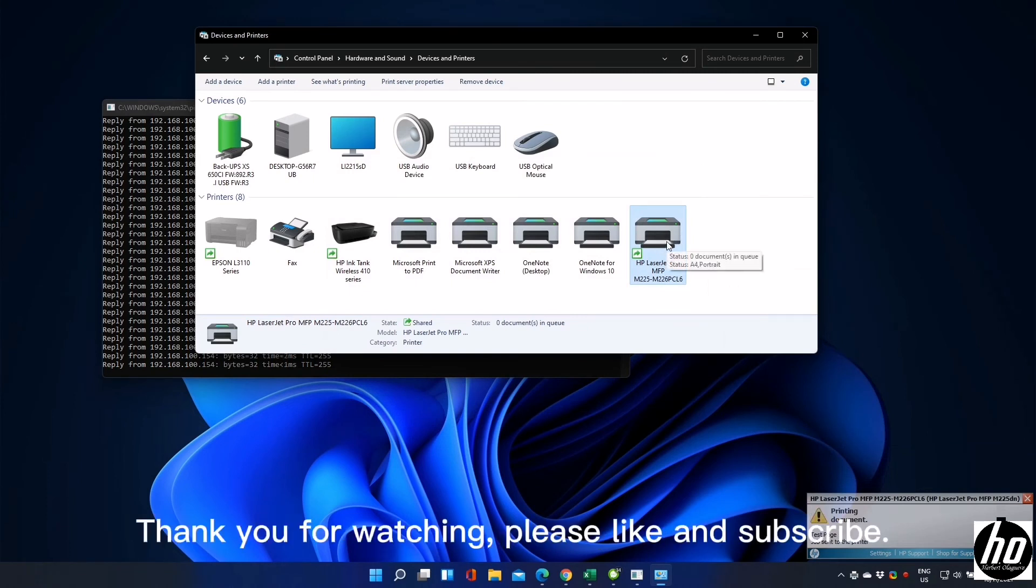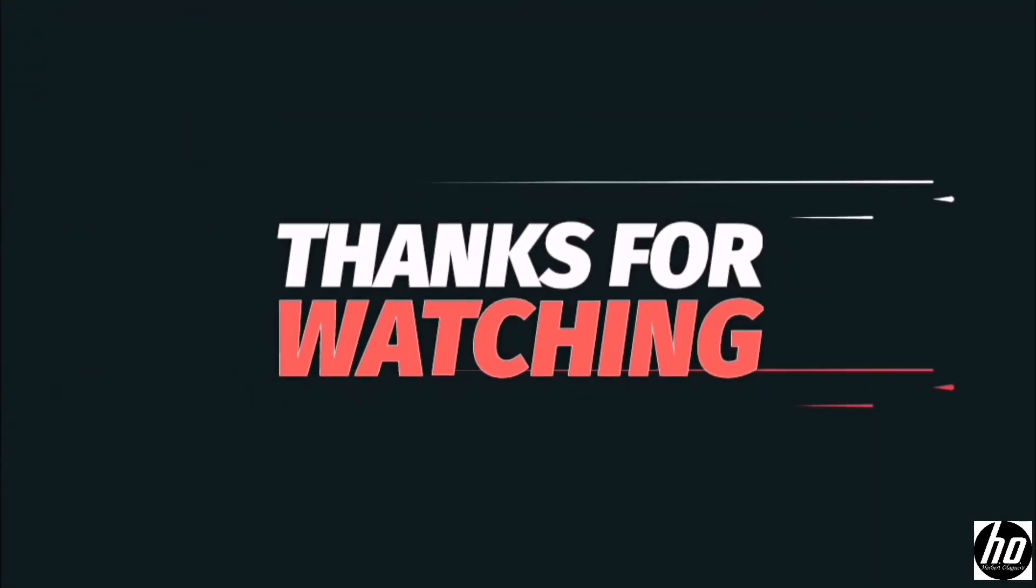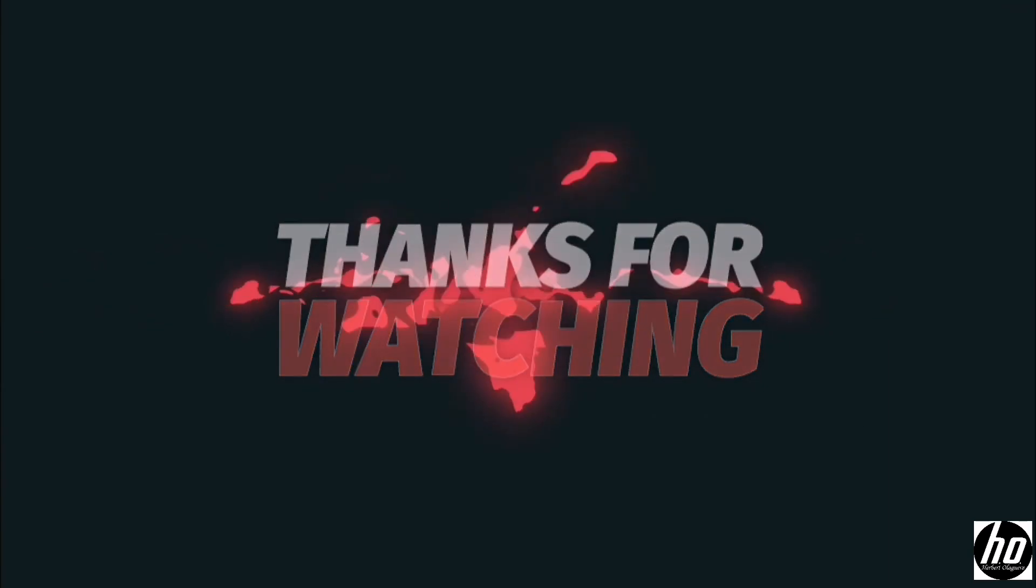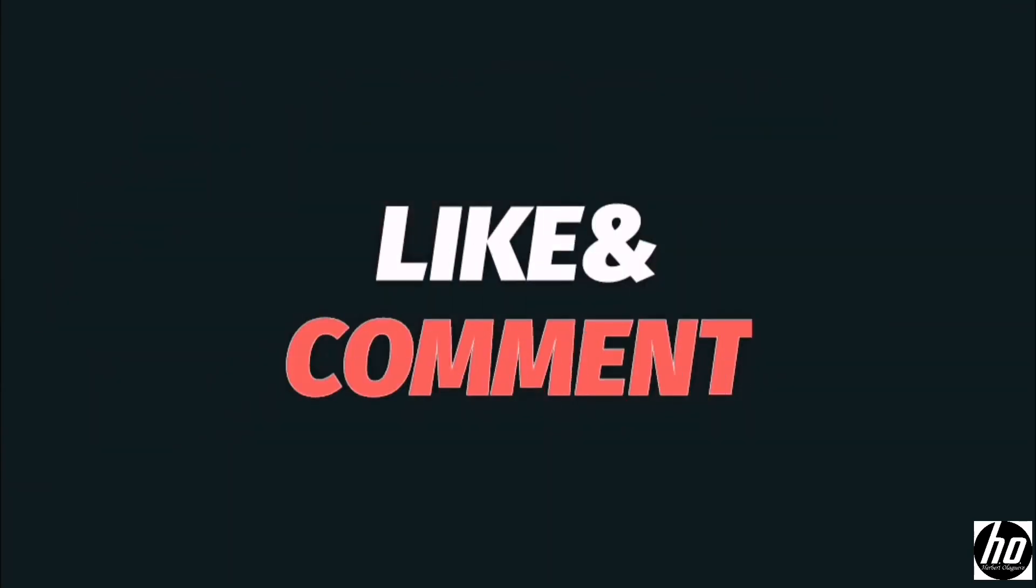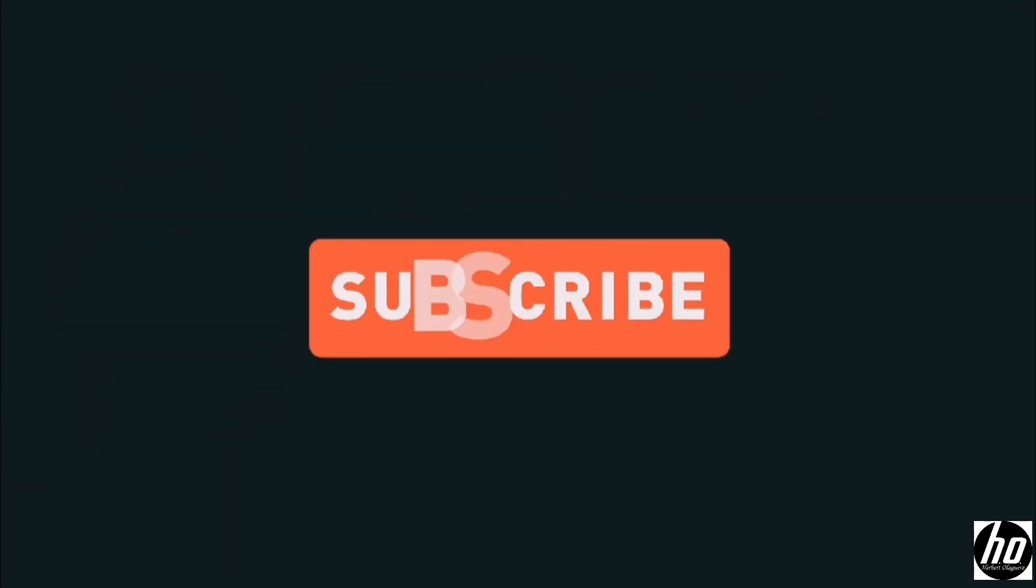Thank you for watching, please like and subscribe.